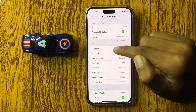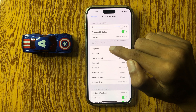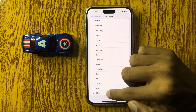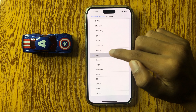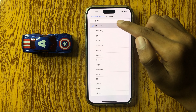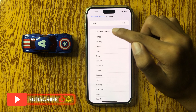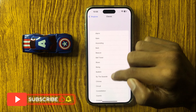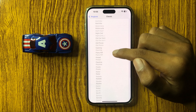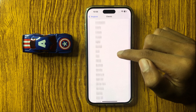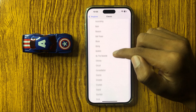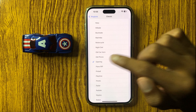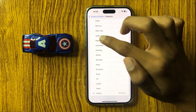You can see the option Ringtone — click on it and here you can select any ringtone. If you want to change to Classic, you can see more options. Select any option and go back; your ringtone will be changed.